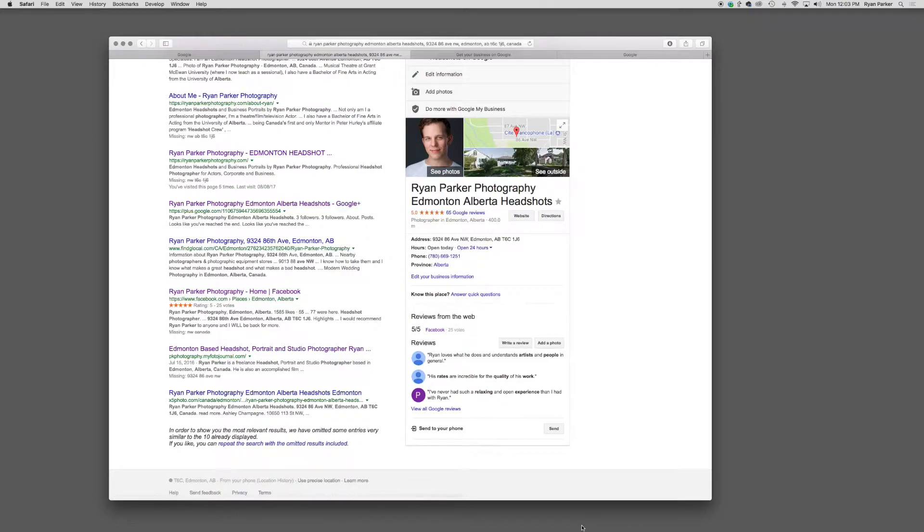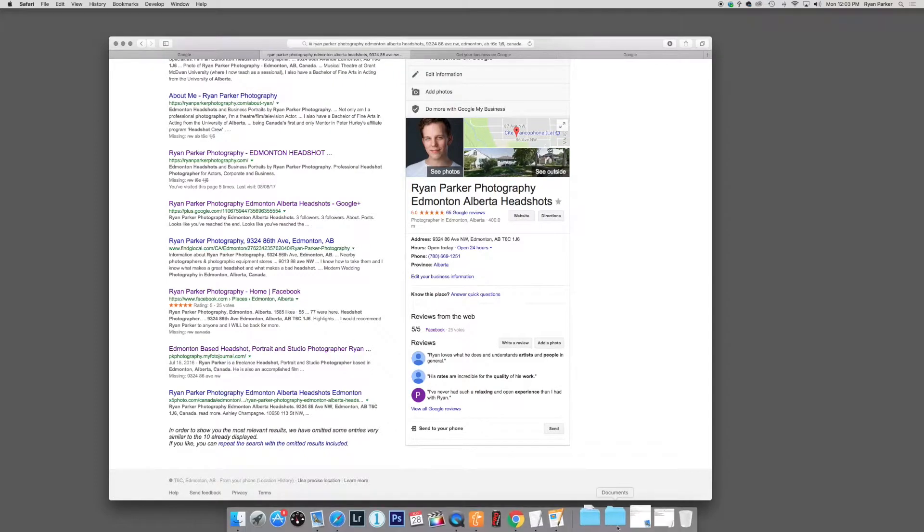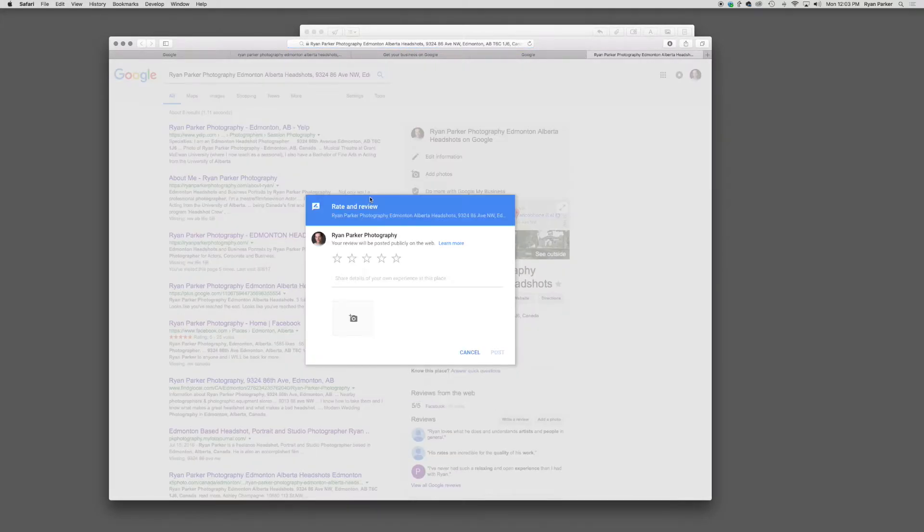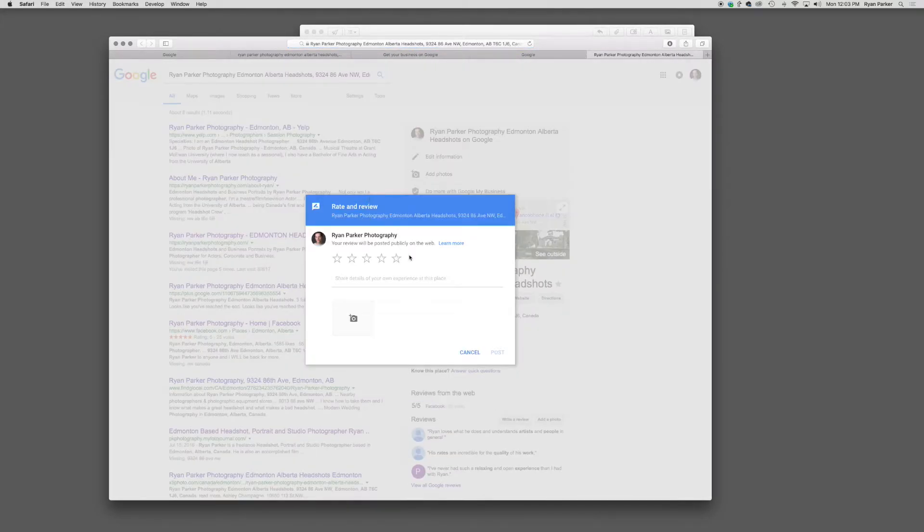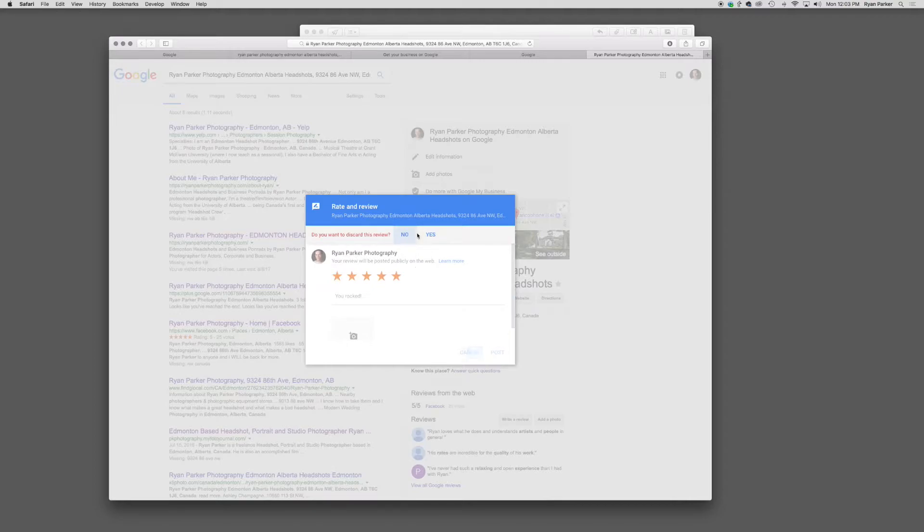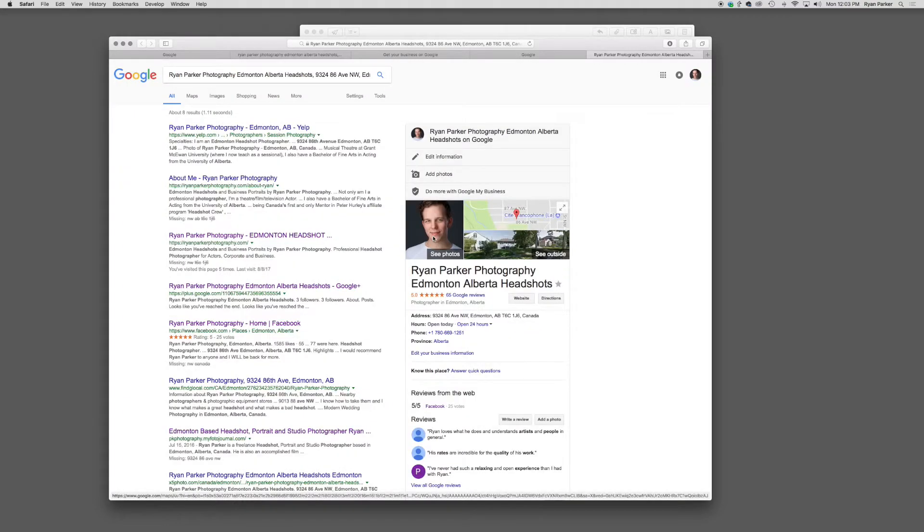What I needed was a direct link. When selected, it opened up into a review already in progress, so my clients could give me a five-star review, say I rocked, and get on with their busy days. So let's find out how to do that.